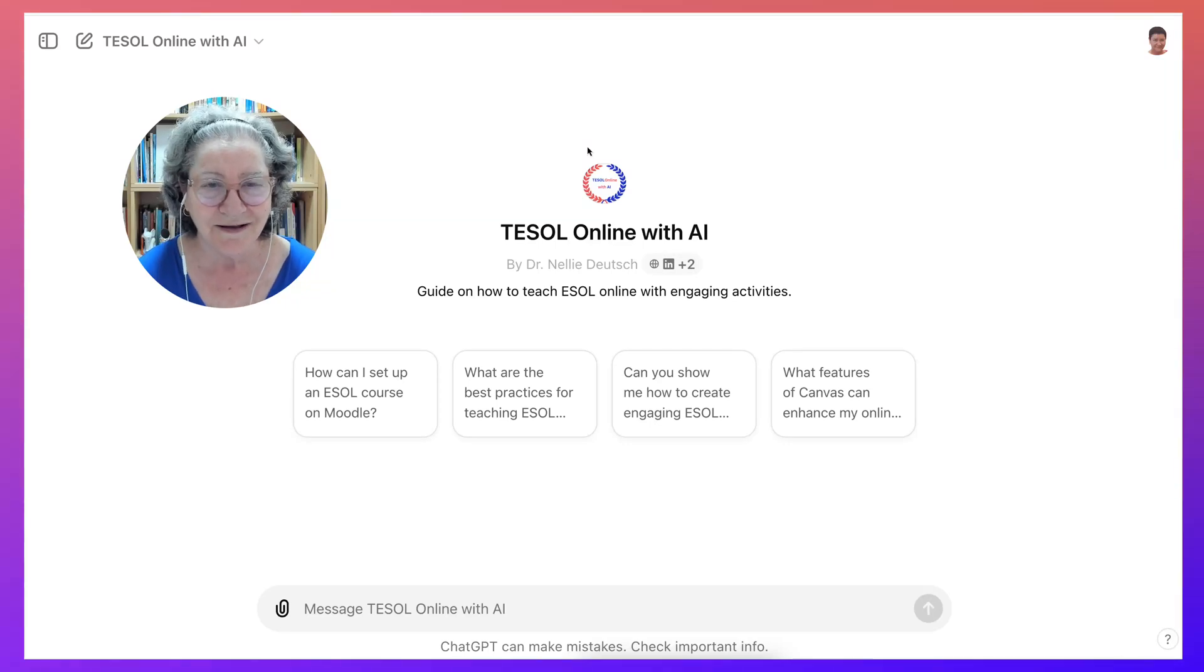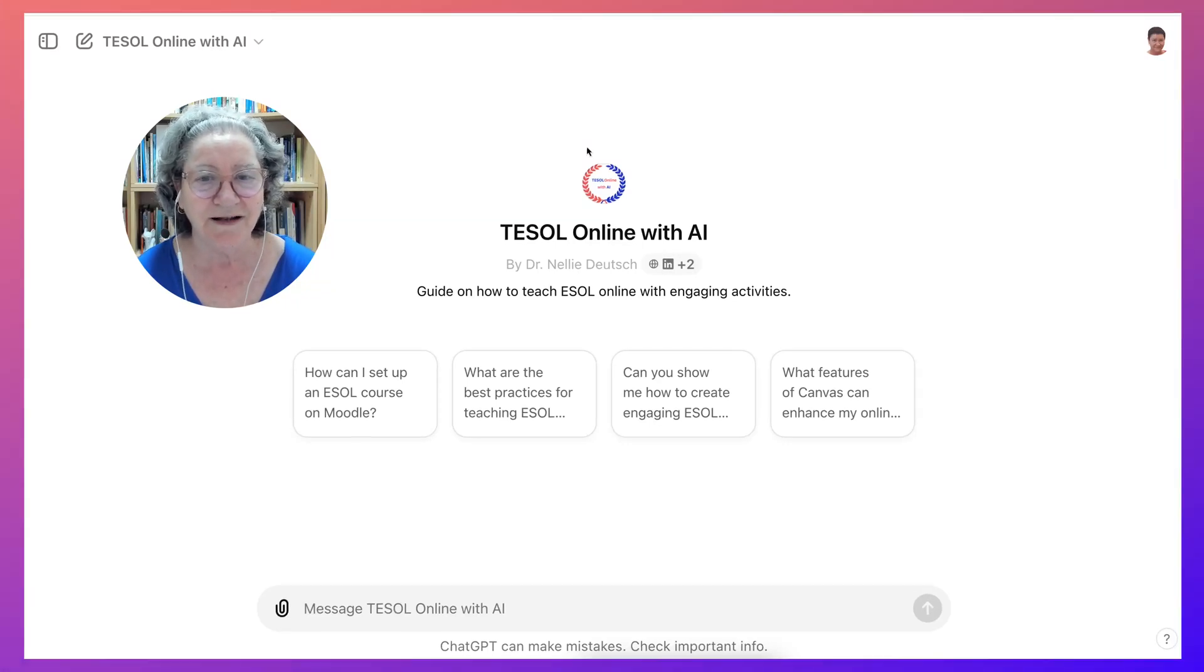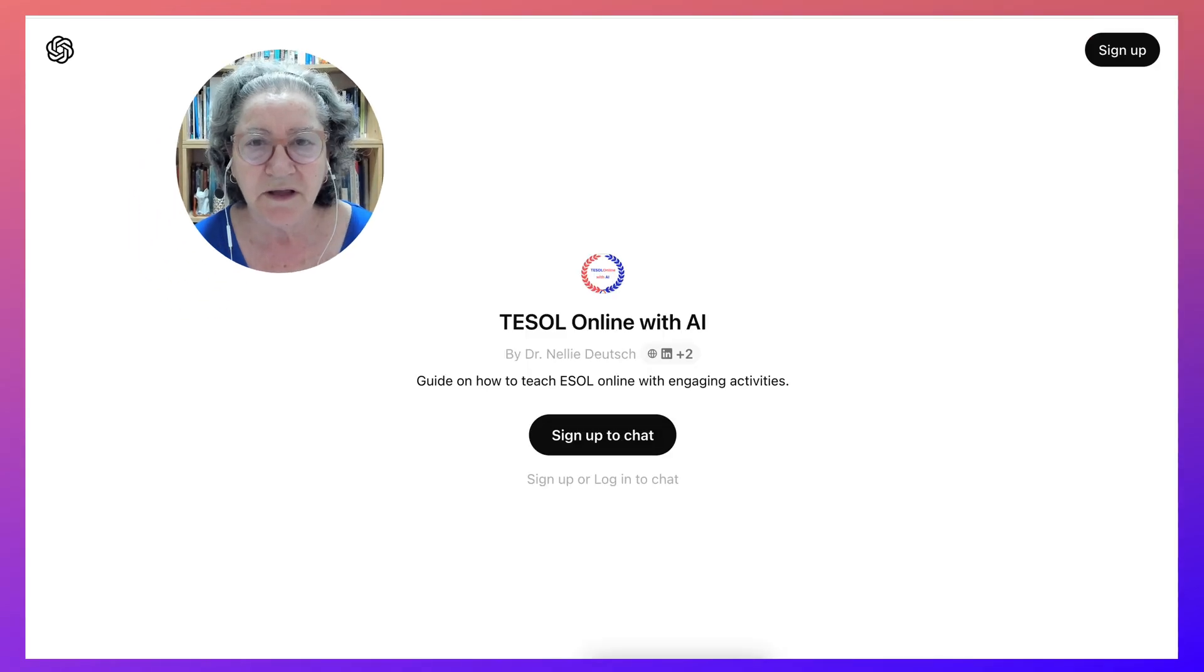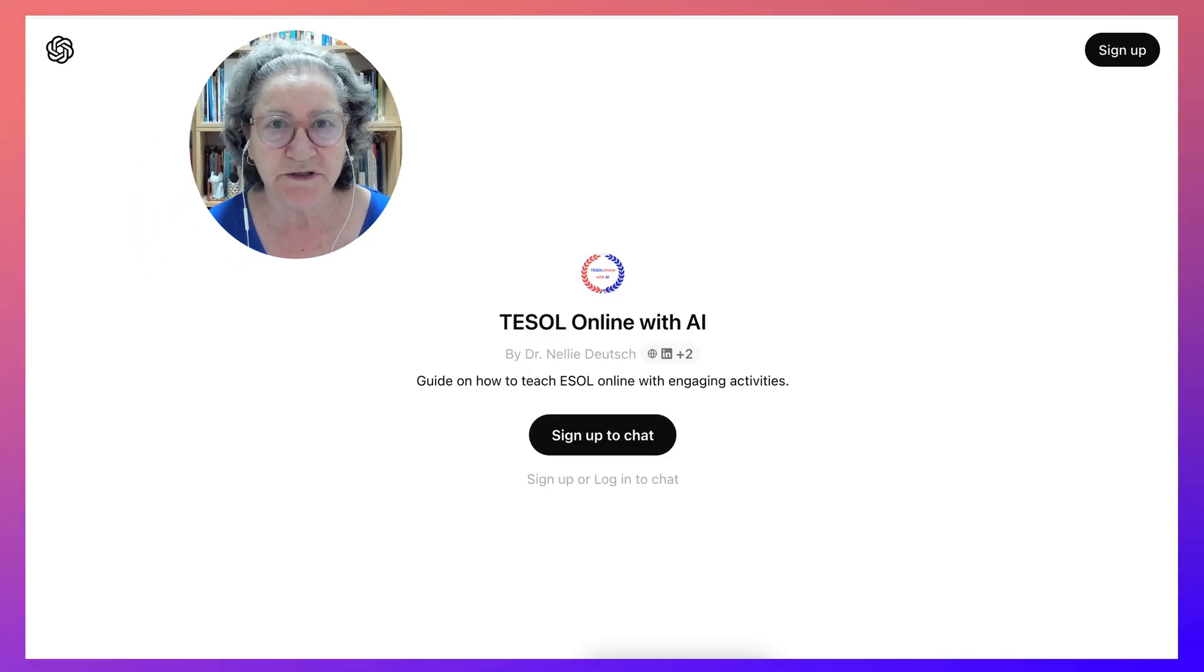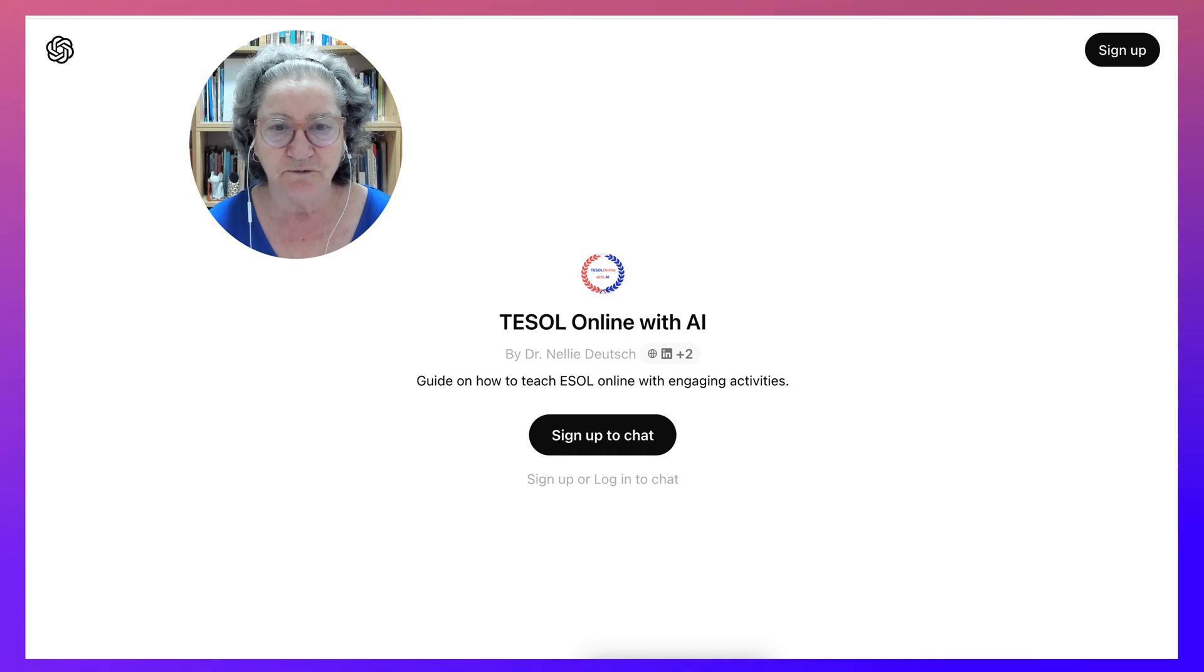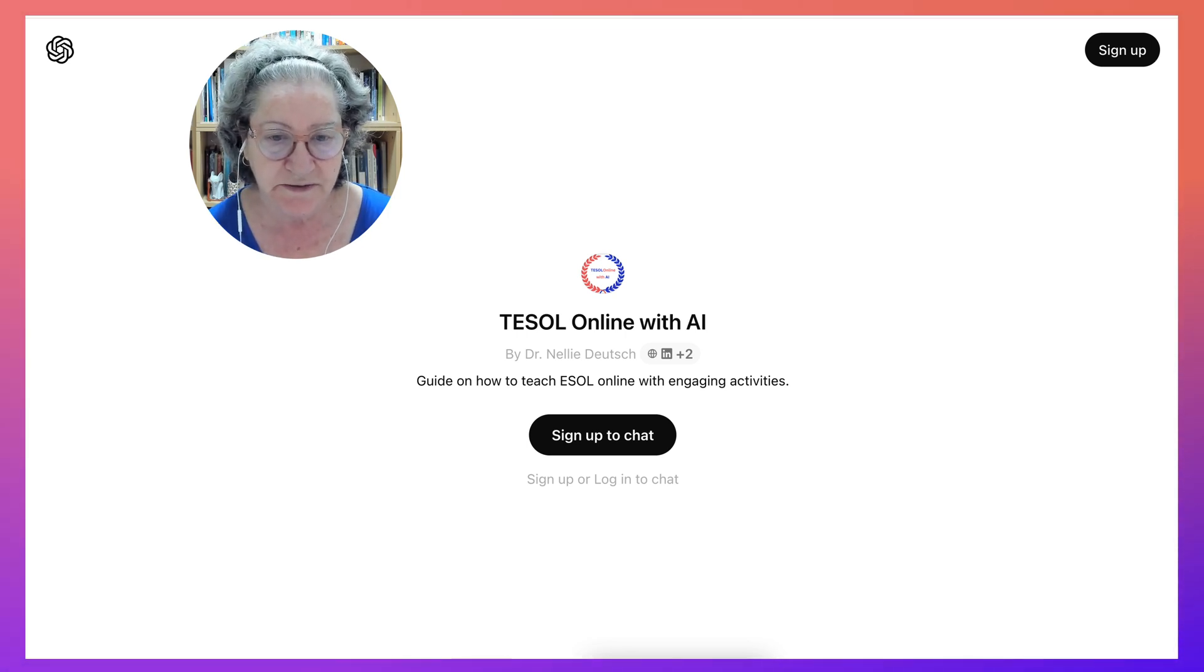Hi there and welcome. Today we're going to take a look at TESOL Online with AI, which is a GPT on ChatGPT 4.0. First of all, you need to have an account, and just to remind you, this is completely free, so do not pay.